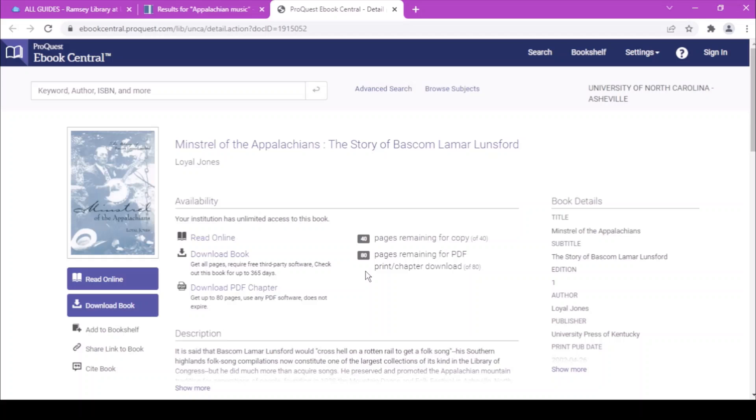This is just a brief intro to ways to search the UNCA library catalog. To get help from a librarian, come into Ramsey Library or chat virtually with us. Happy researching!